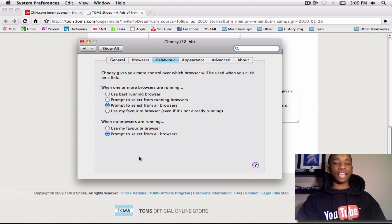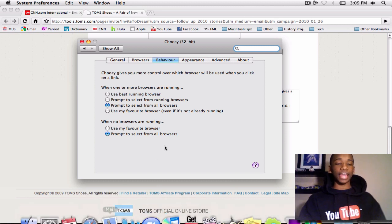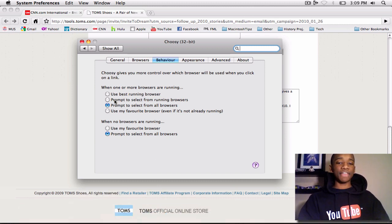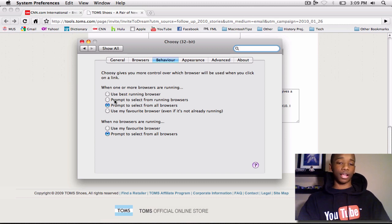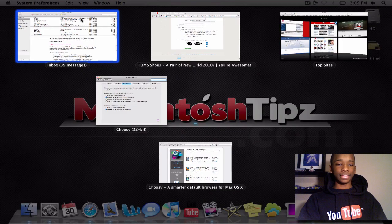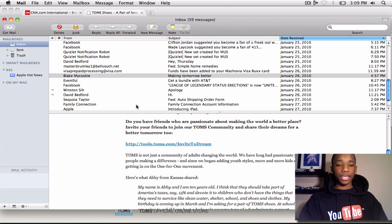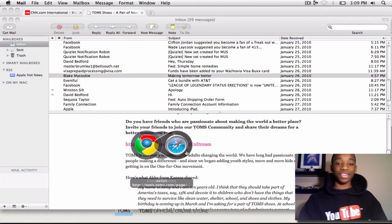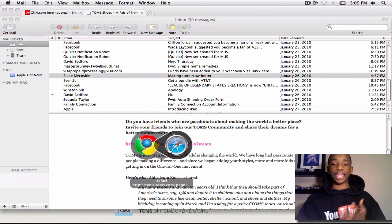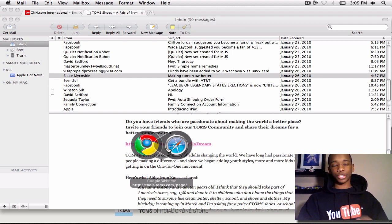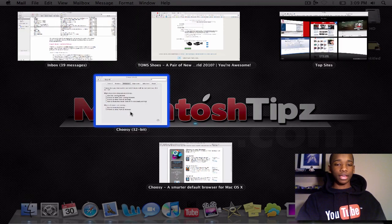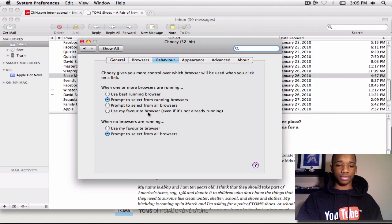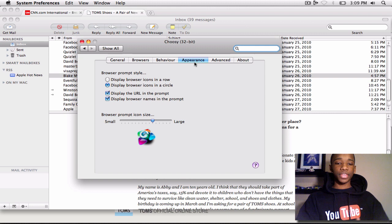Now, as you notice, I have Safari running and I have Google Chrome running. So if I have it say select to running browser, what will happen is if I go back and click this link, it will only have me select between Google Chrome and Safari. I can't select between Firefox because it's not running. See how I'm going with that? So this application has a lot of customization features as well.